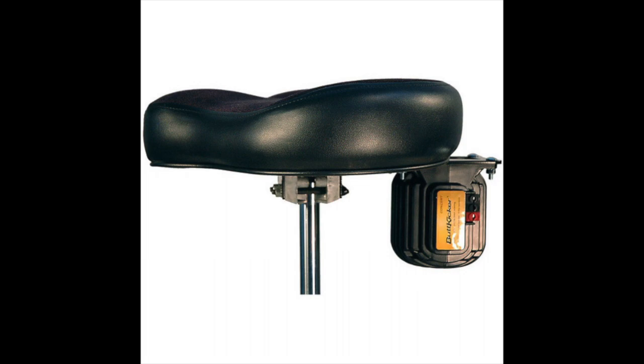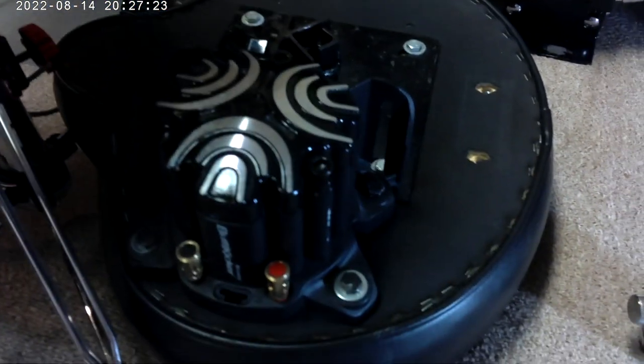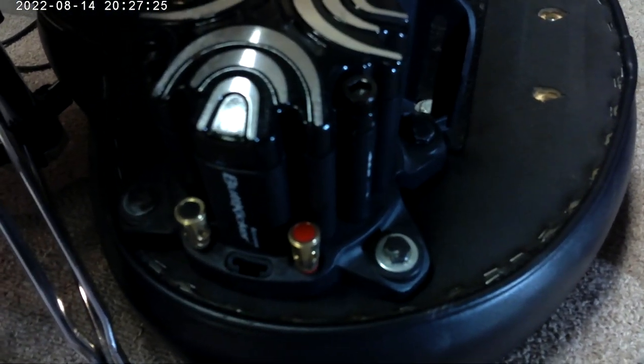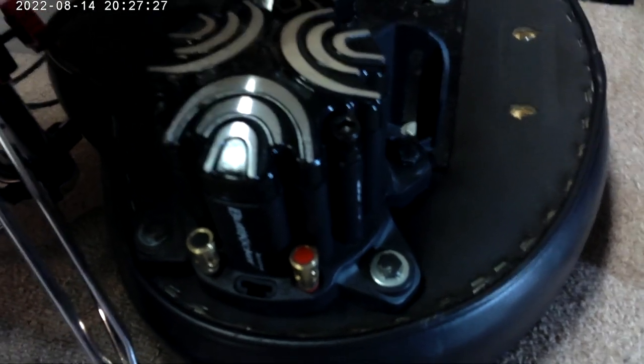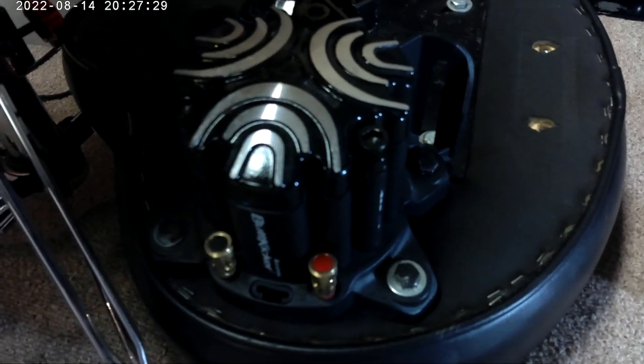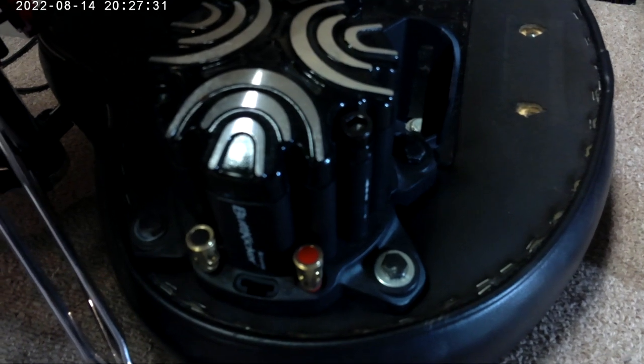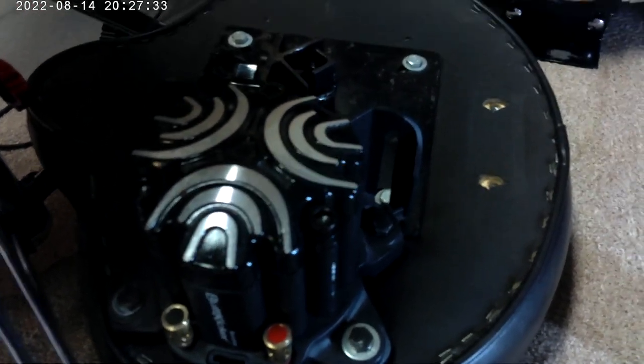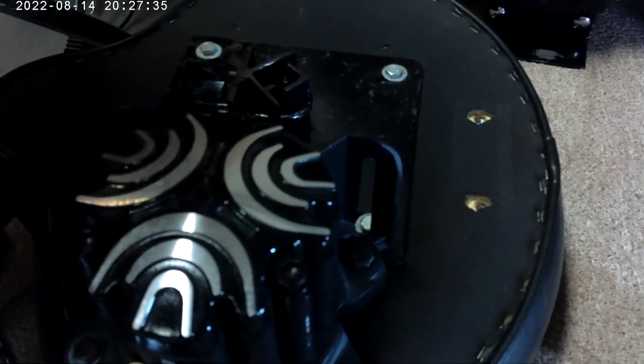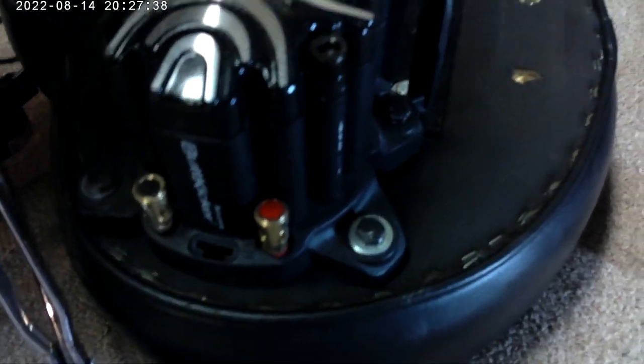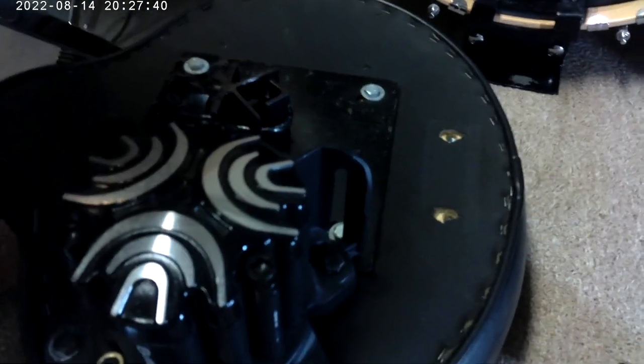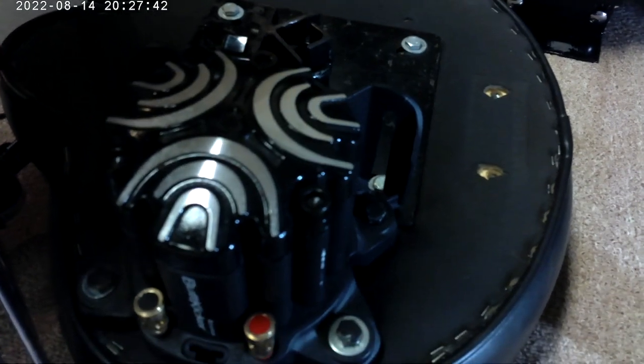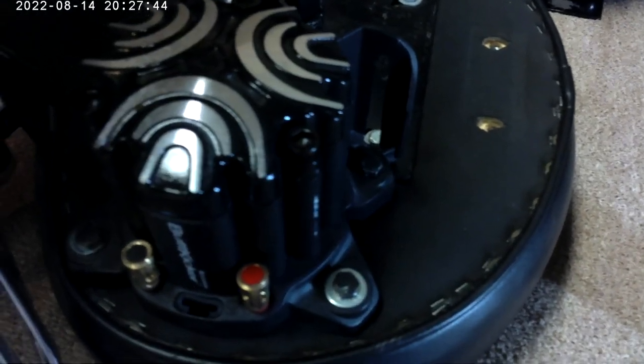So Buttkicker released the Advance, which is a 4-ohm model, 75-watt minimum, and it doesn't have much of a good way to mount the thing, so I used lag bolts into the bottom of my Rockin' Sock, and I've used it that way for quite some time.